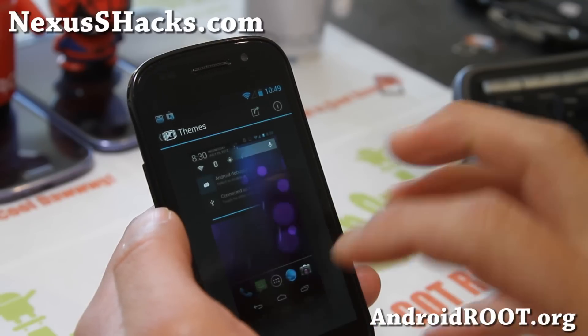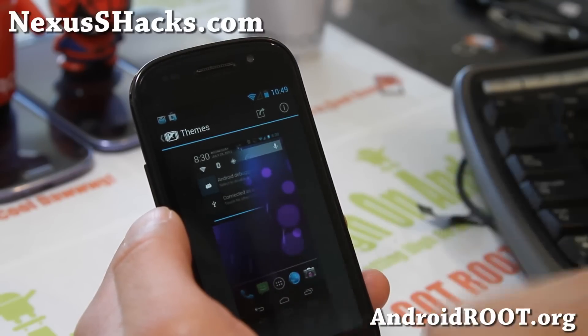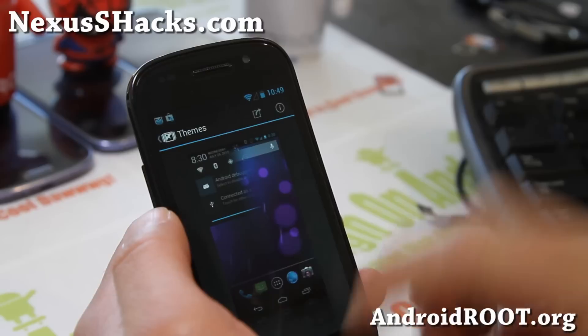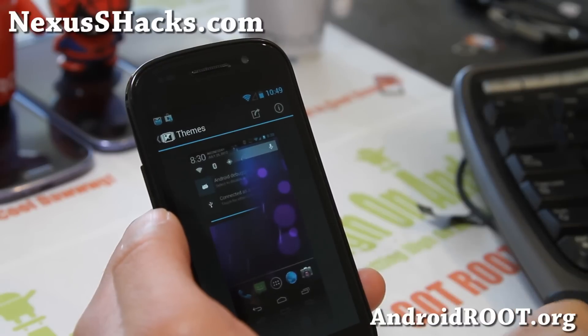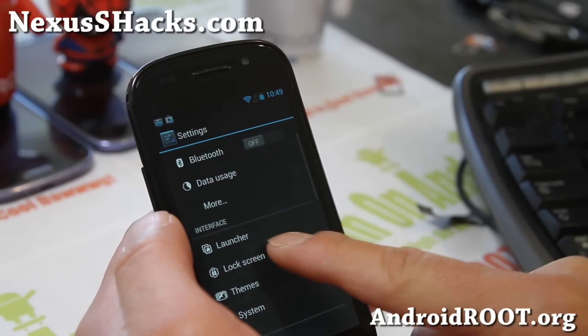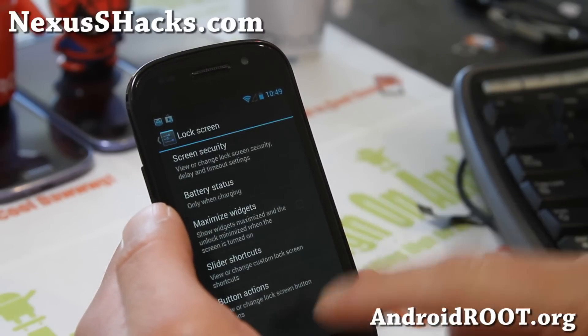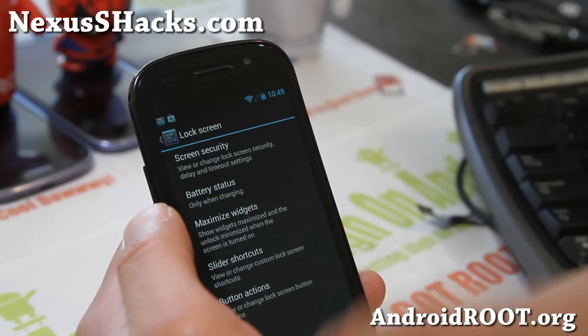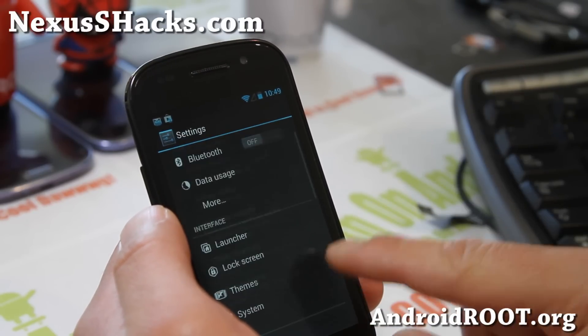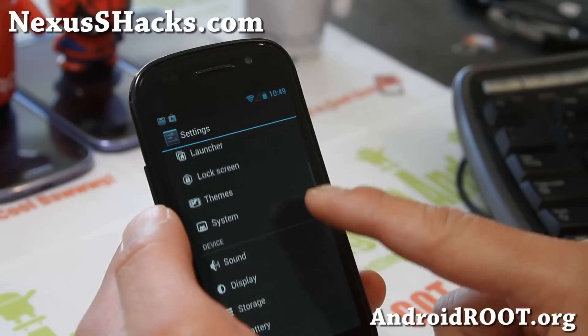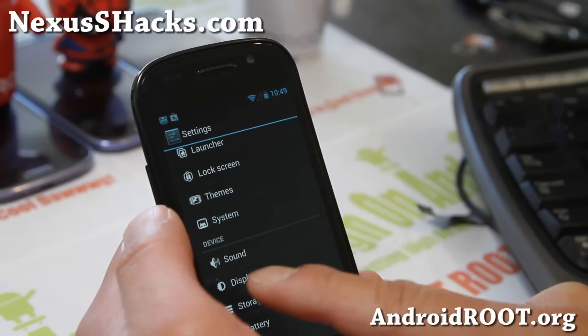For themes, you can download CM10, CM9, or AOKP themes from the Play Store and change themes — they should be mostly compatible.